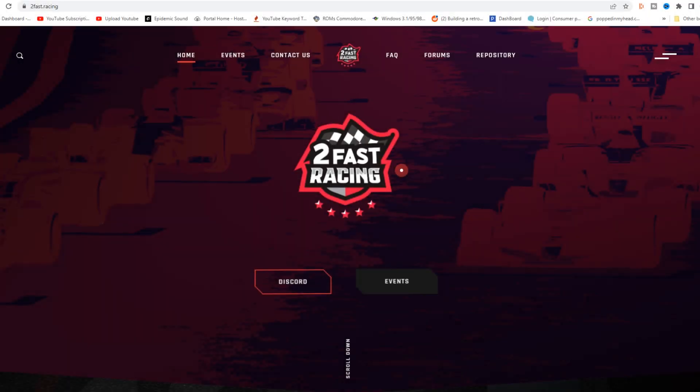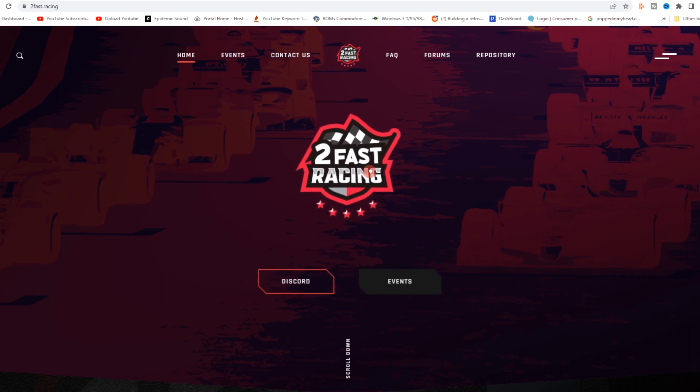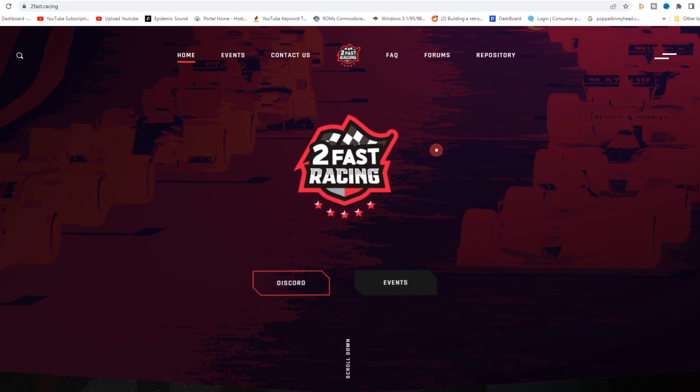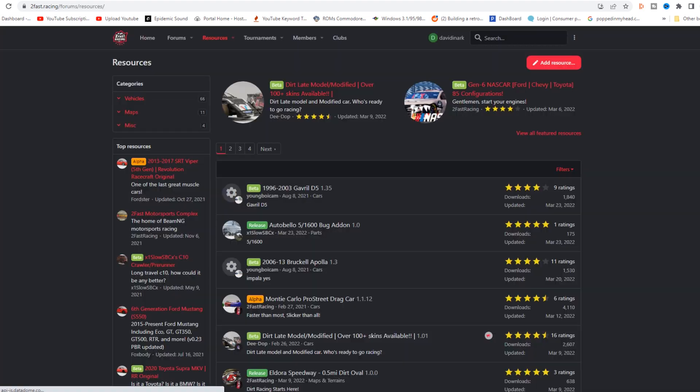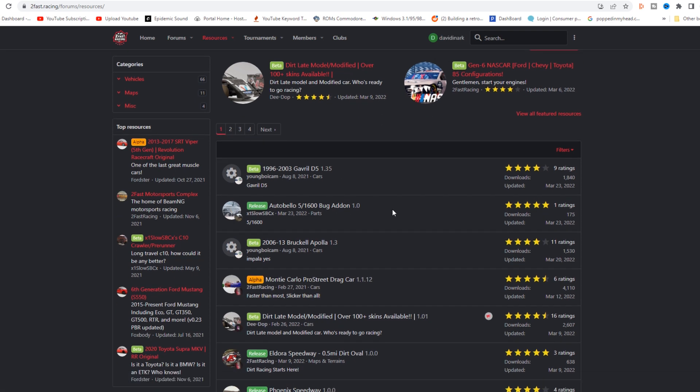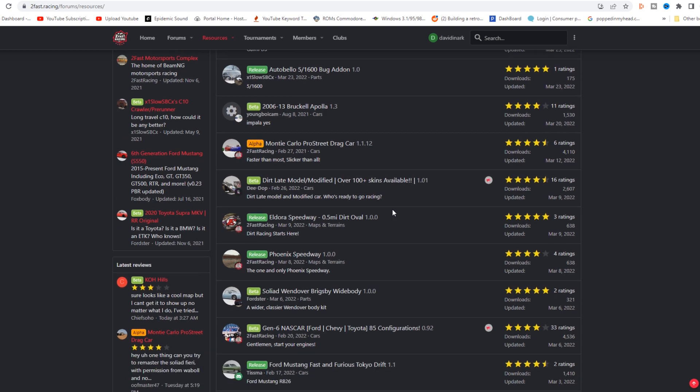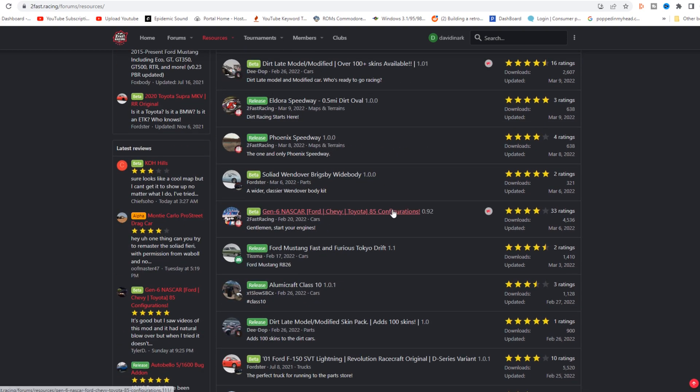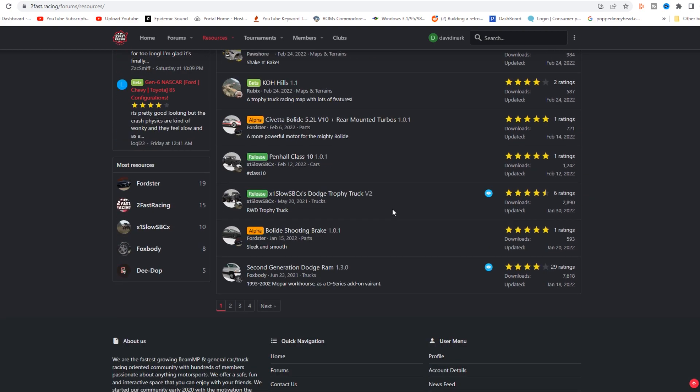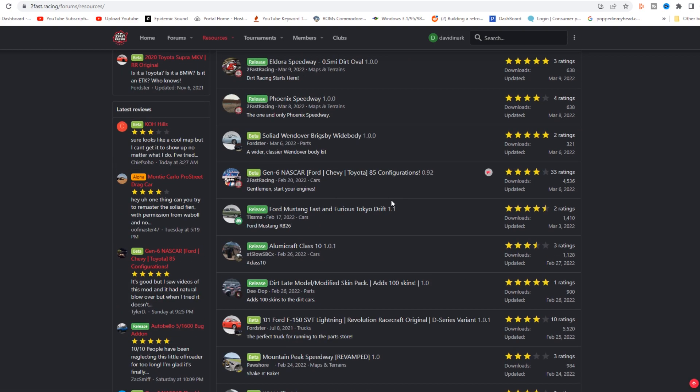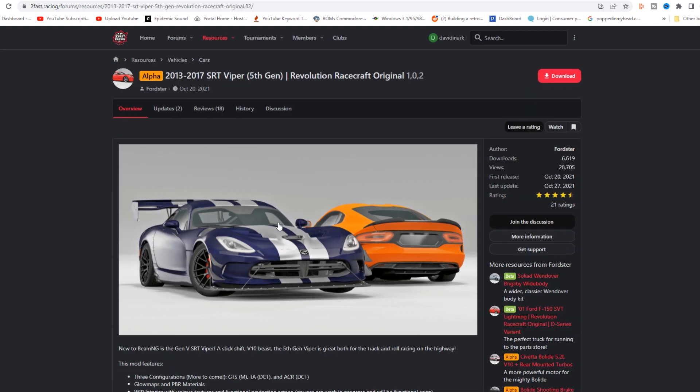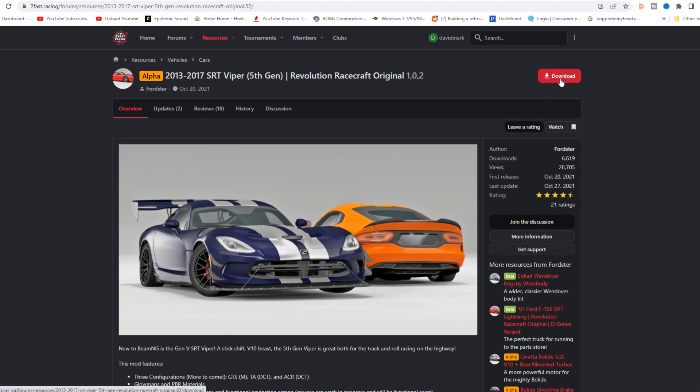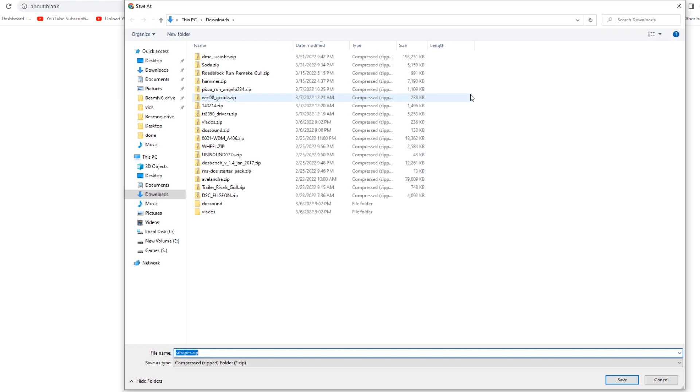Another way that you can get mods for BeamNG is to use a third-party website, such as TooFastRacing, which has a whole bunch of mods for BeamNG. In this particular case, I can jump over to the repository. You will have to make an account before you can download, so make sure you get an account, sign in, all that good stuff. Then you can look through their list of vehicles and choose one that you would like to download. For example, if I wanted to come over here and grab the Dodge Viper, you'll notice that when I get to this page, there's a download button on the right-hand side. I can click on Download, and it immediately pops up to my Downloads folder.